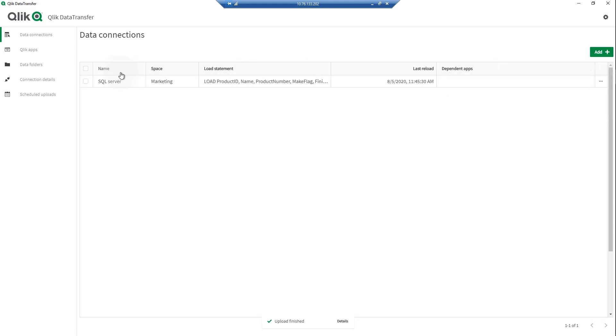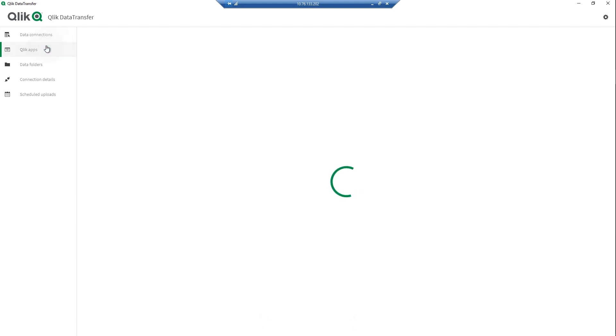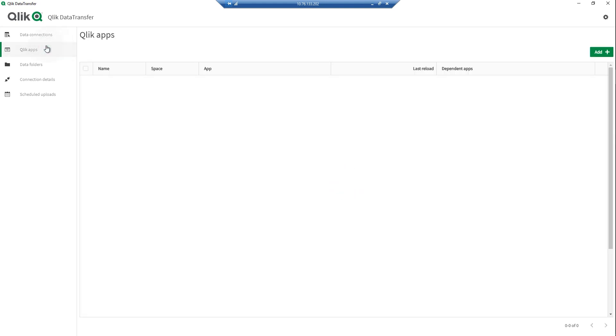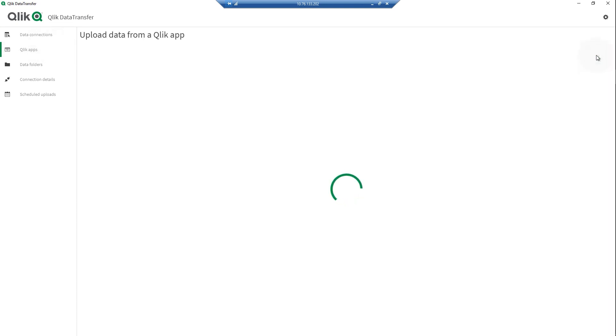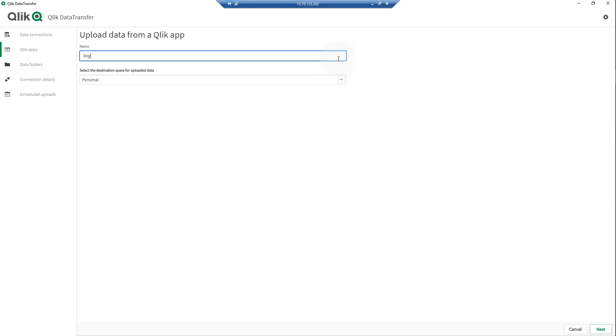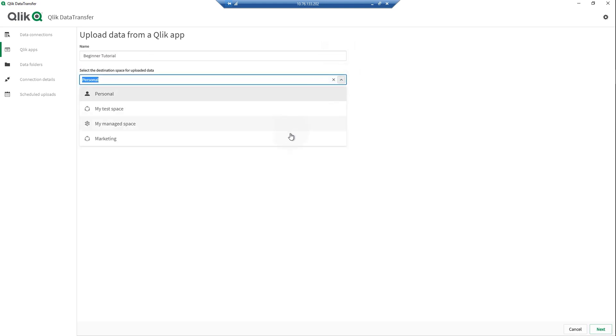You can also extract and upload app data from Qlik app files. Using app data is useful when you want to perform data transformations and loading procedures before data is added to the app, or when you want to load data from data sources that are inaccessible to SaaS editions of Qlik Sense, such as OLEDB.